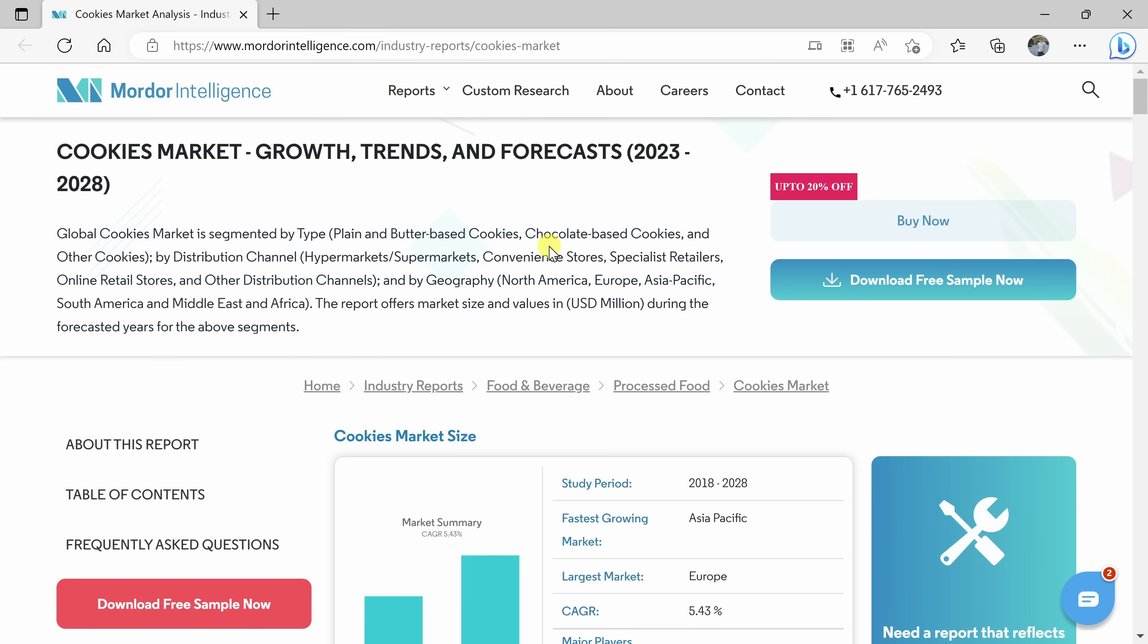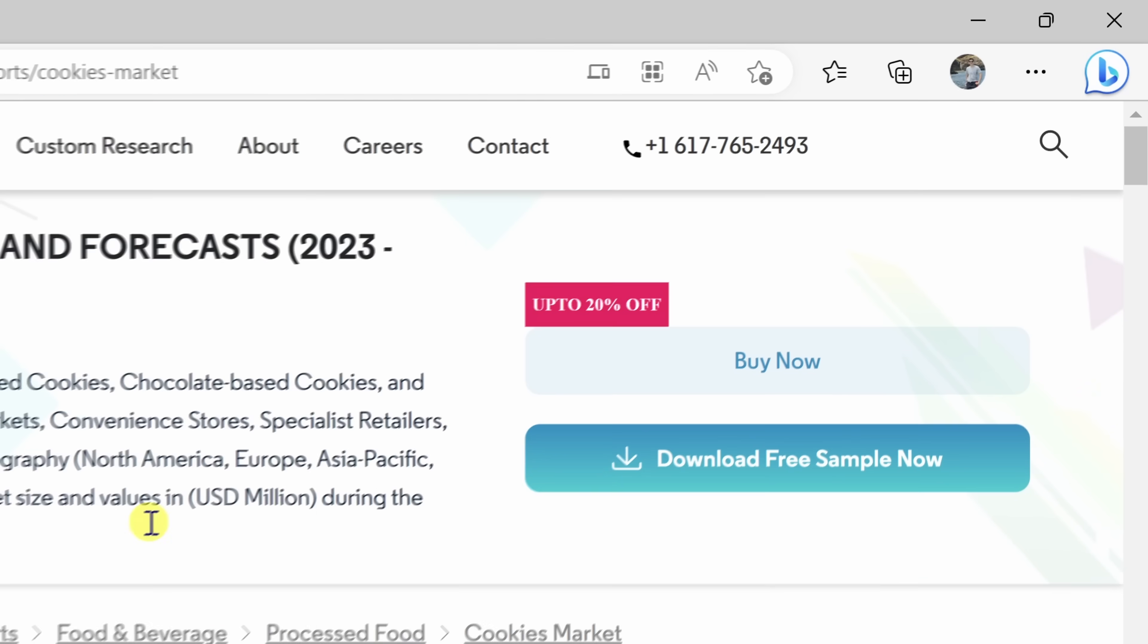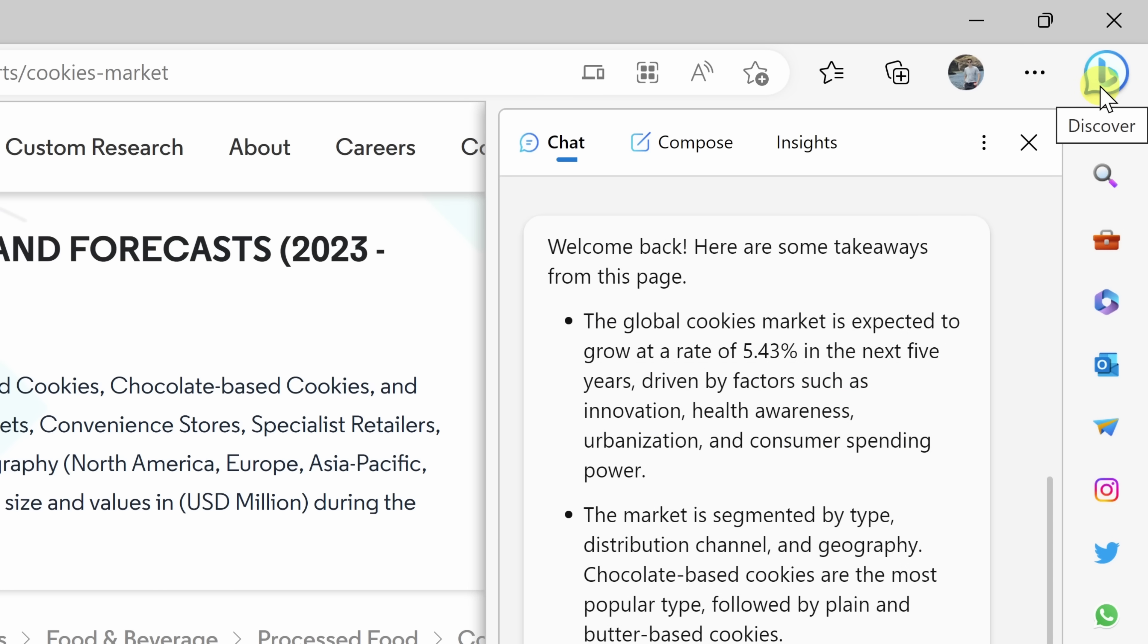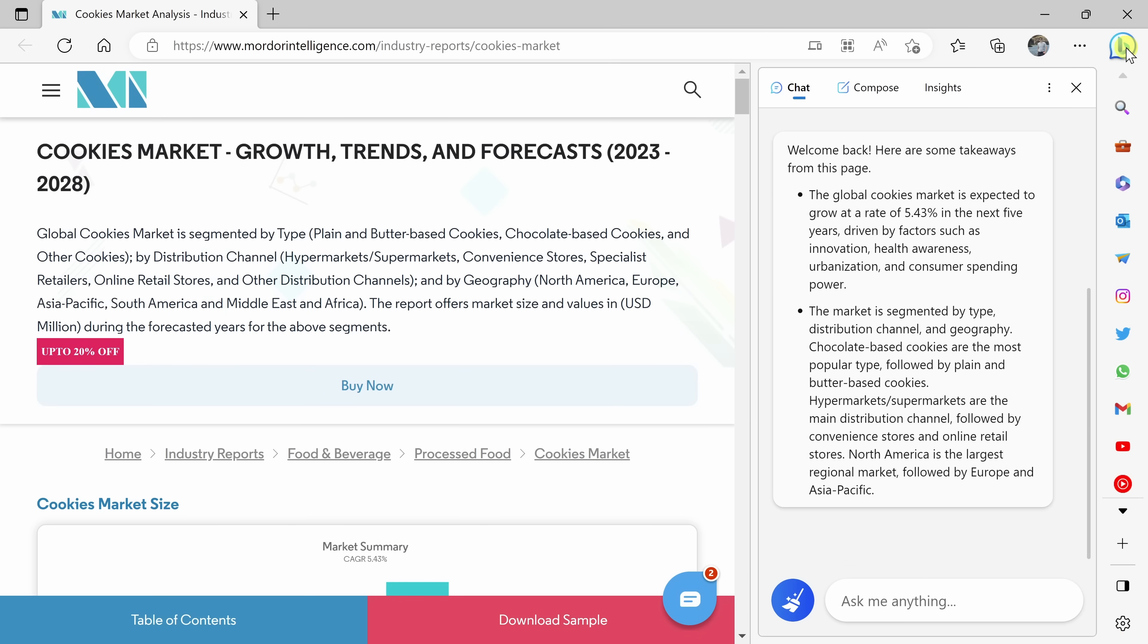Here I am in Edge, and I have a website open with information about the cookie market. Up in the top right-hand corner, you might notice that there's a new icon, and this is the Bing logo, and it's called the Discover pane. When I click on this, this opens up all of the different AI capabilities that I have access to.